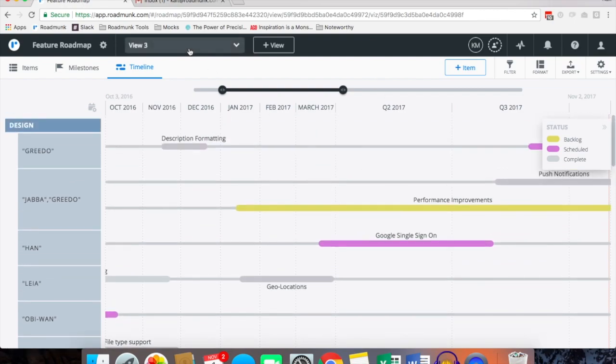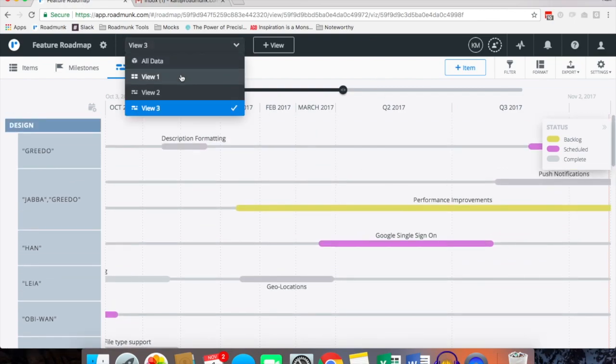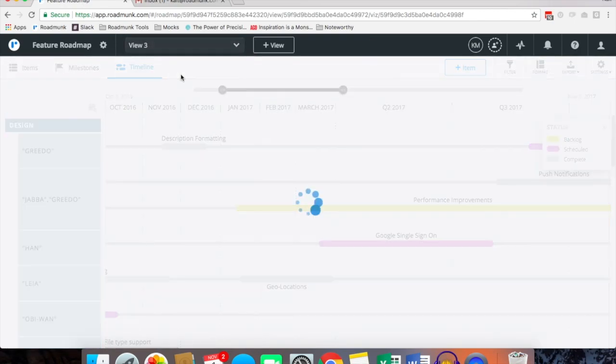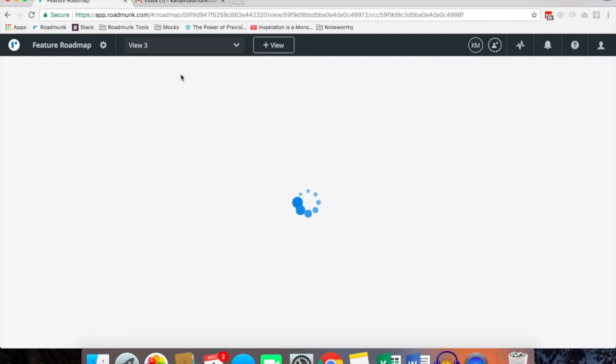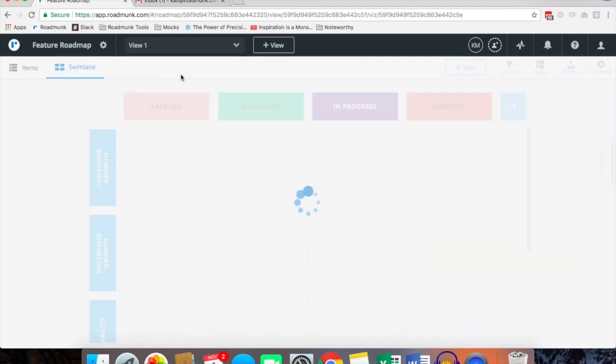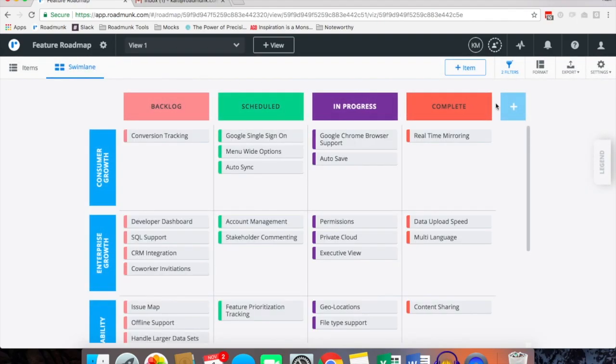So this is our first roadmap as a timeline, and to give an example of a swim lane view which you create in the same way, simply selecting swim lane view instead of timeline, and you pivot in the same way.